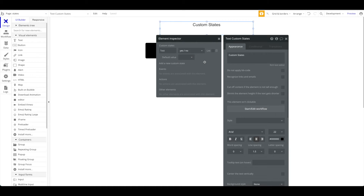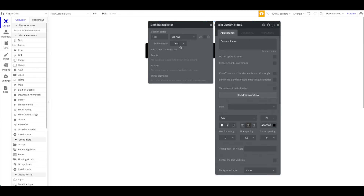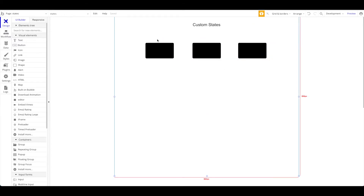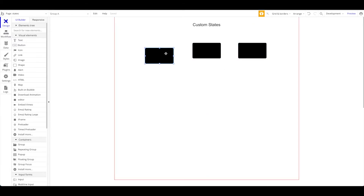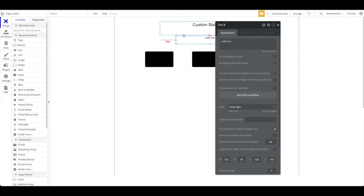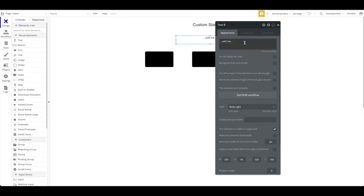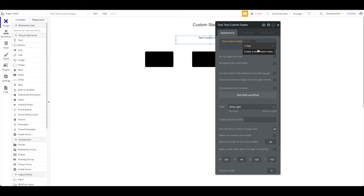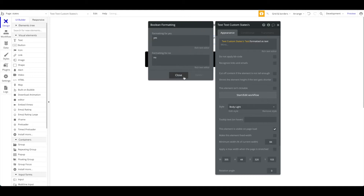You can define a default value — every time the page loads there should be a default value, and let's set that to 'no'. It will only change to 'yes' if we explicitly change it. You will always have access to the custom state by looking at the exposed states of this element. For example, we can have a text element and set its content to display the 'test' state of our text element — you can see 'test' appears as an available state — and format it as text: yes or no.